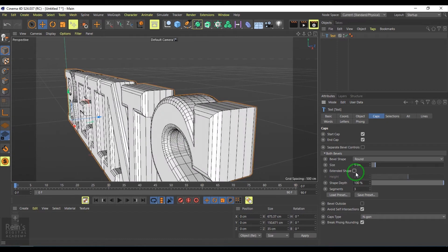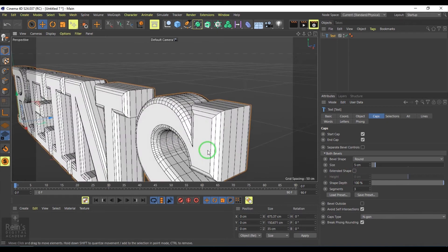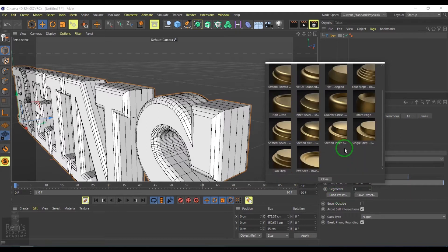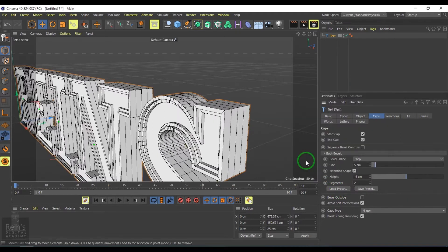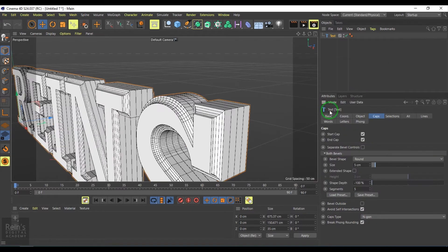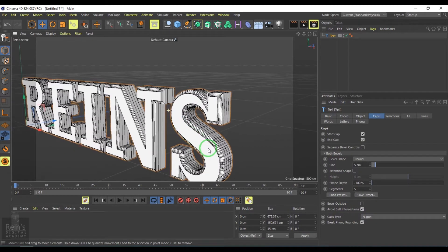You want an extended shape or not, you can choose. You also have this load preset where you can pick from any of these types of text.